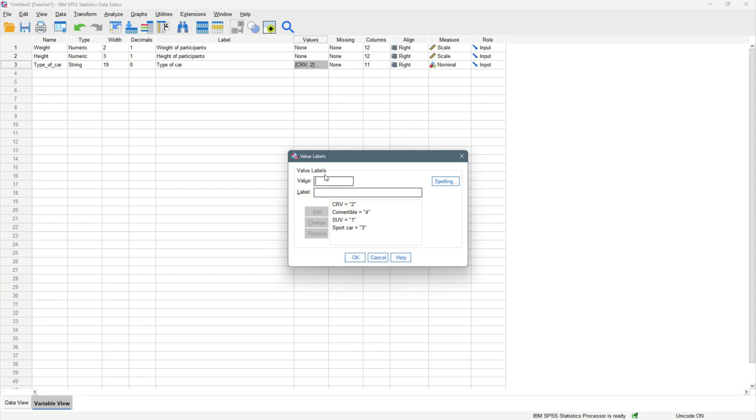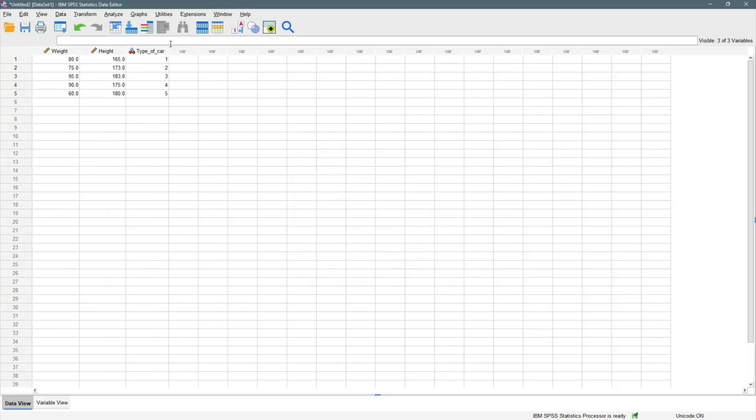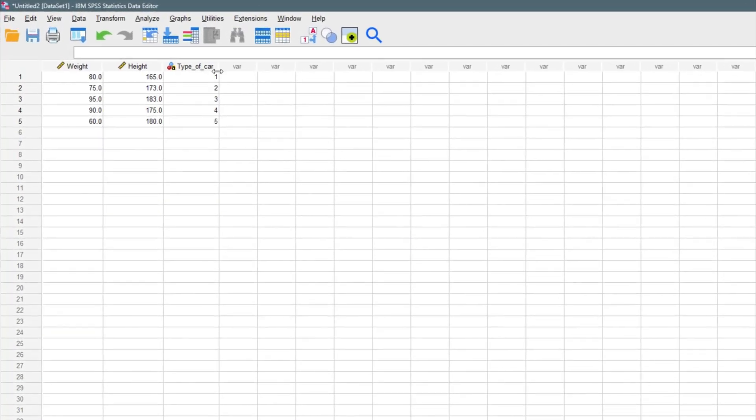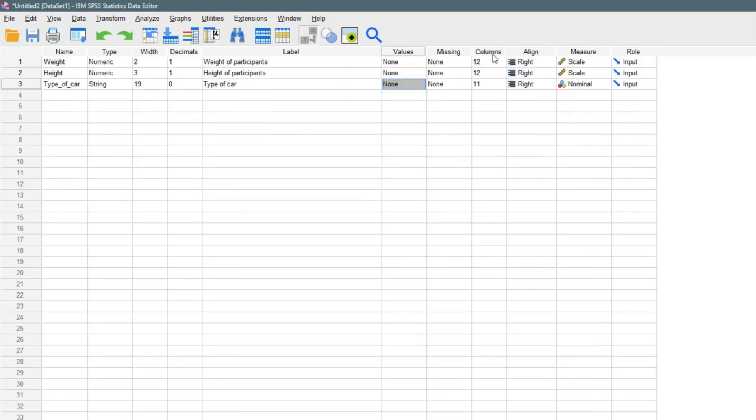And then we have minivan as five. So we have minivan. And we give that five. Add. And OK. So when we come to our data view, we can see that we have one, two, three, four, five. Now, if you want to switch back to the labels, like the name of the car, you can just come right here and switch it. And it comes down to this. You can also switch it back. It's like an arrow to move from labels down to the numbers.